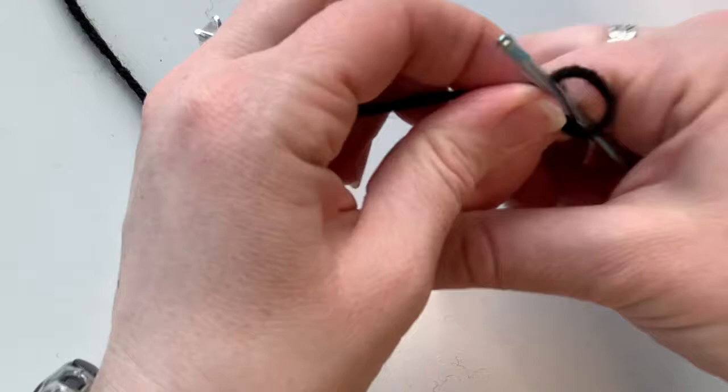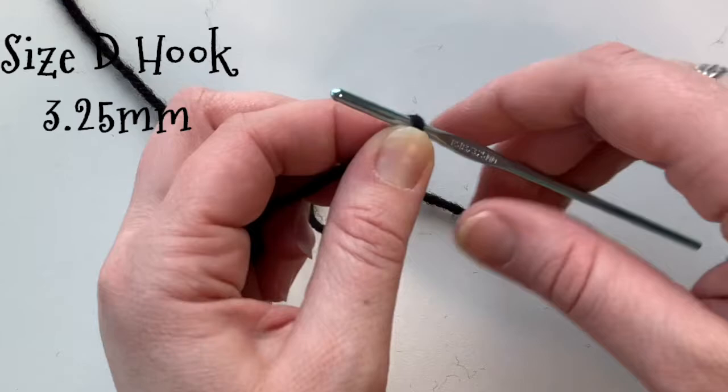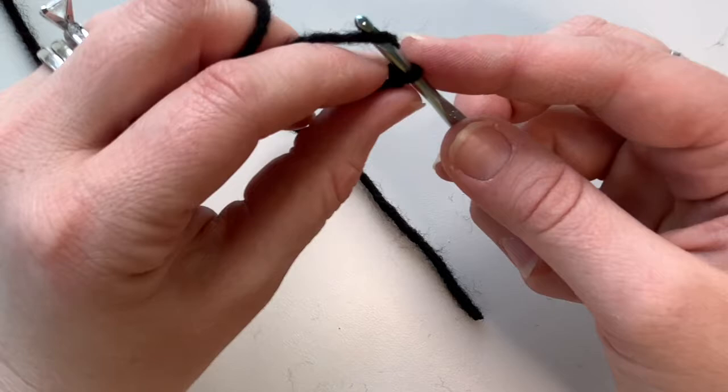For this I used a size D hook. This is a 3.25 millimeter hook and so that will make the feet just slightly smaller.